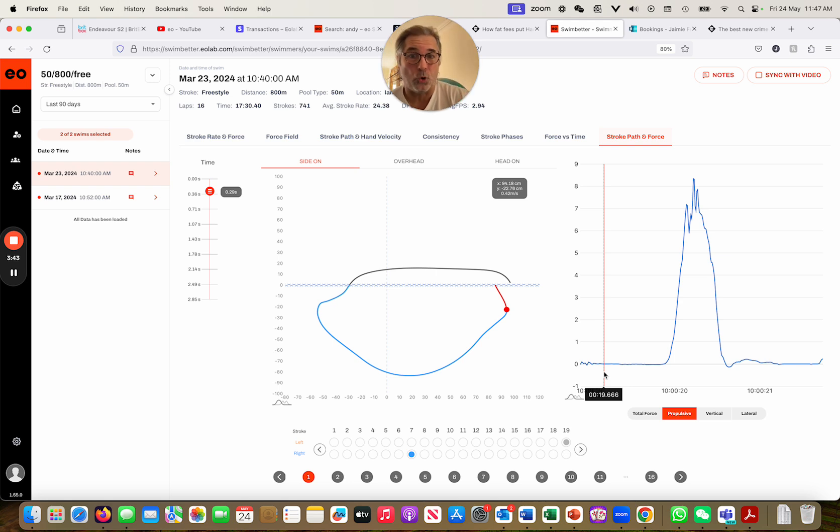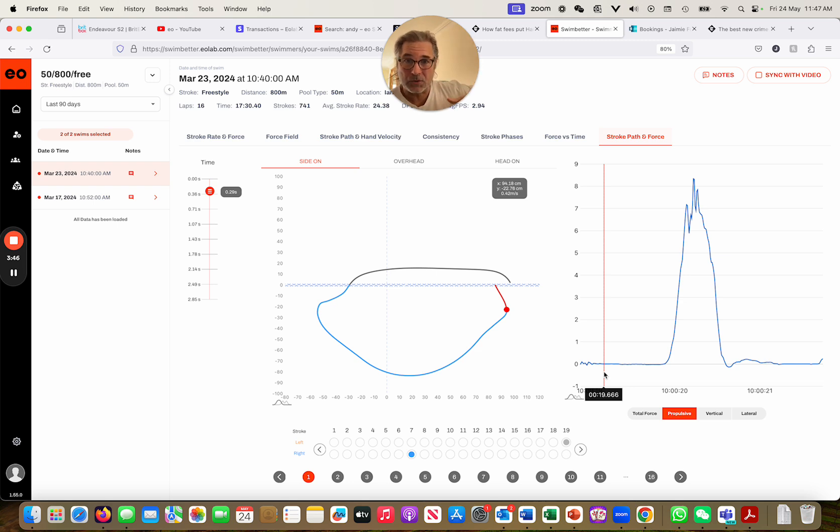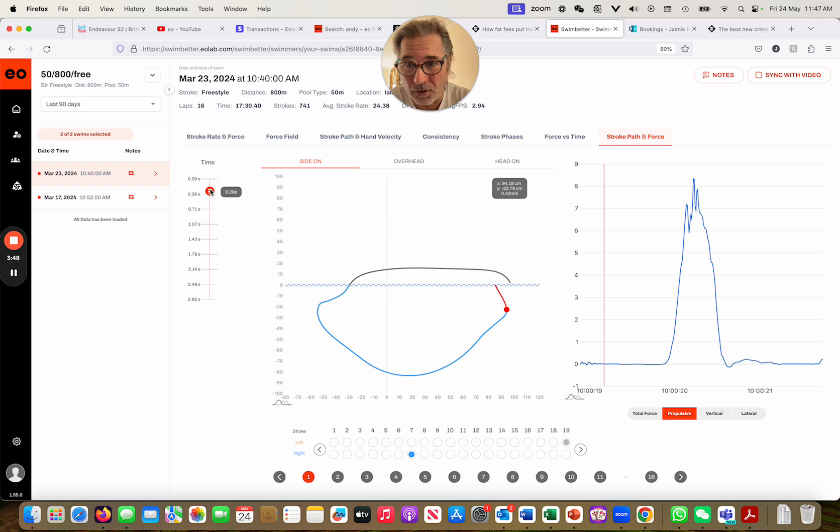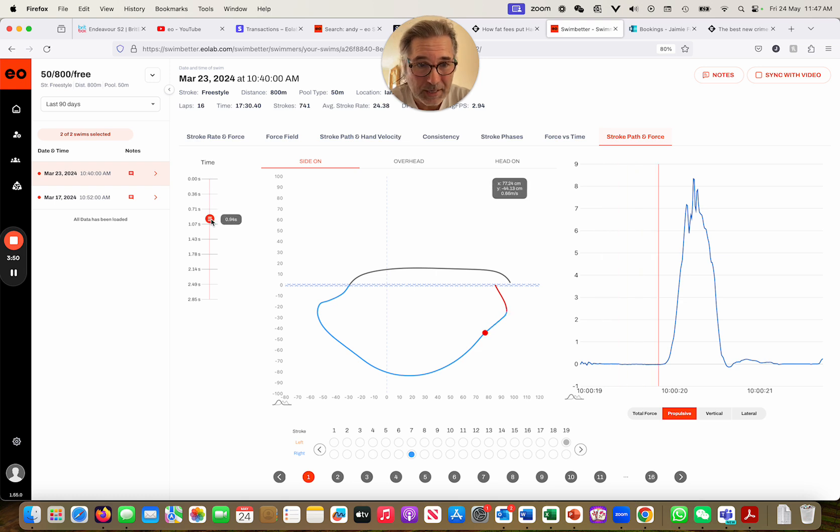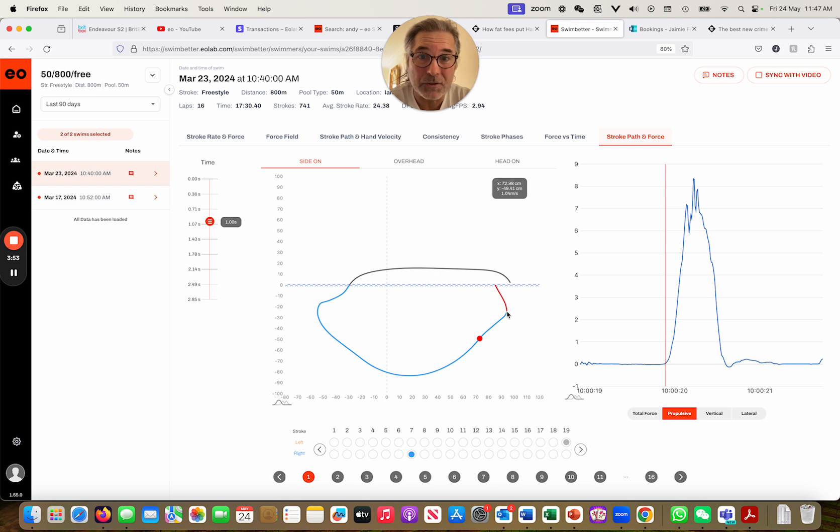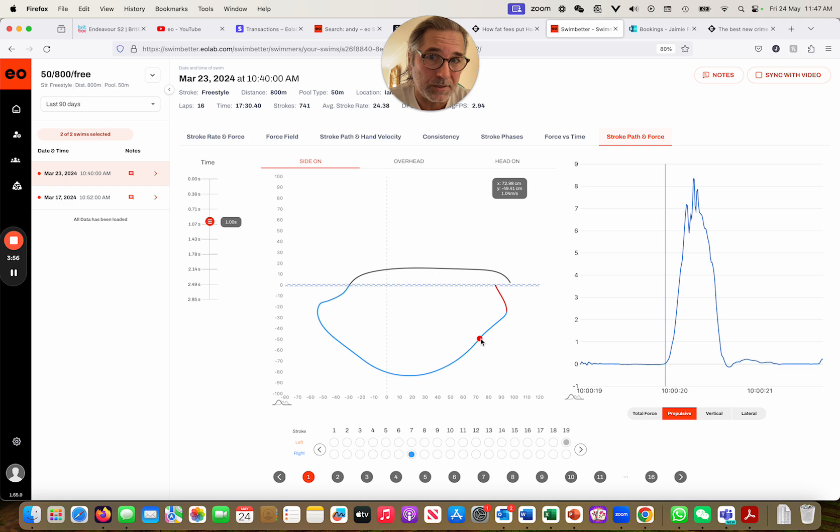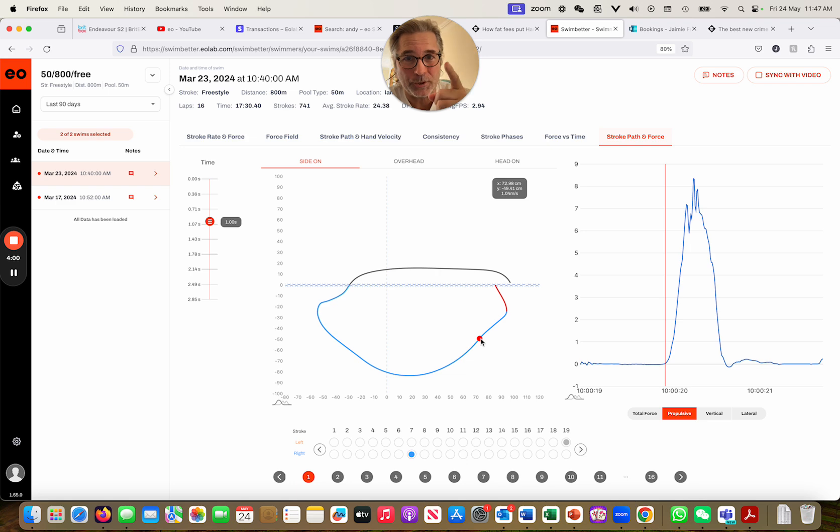If I scroll this down here to there, my hand has travelled back towards my feet that distance and achieved no propulsion. Naughty boy.